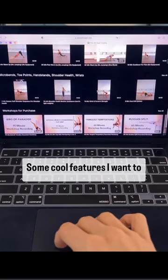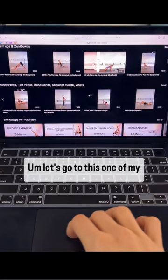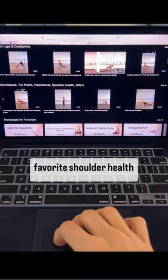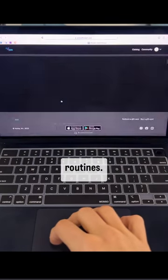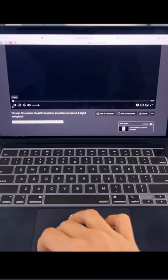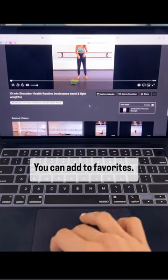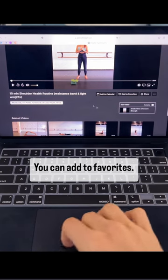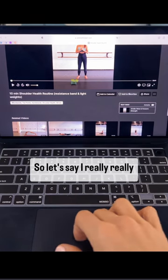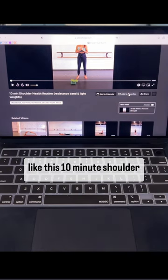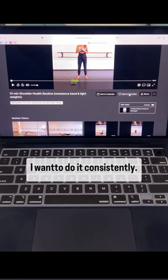Some cool features I want to go over. Let's go to one of my favorite shoulder health routines. You can add to favorites. So let's say I really like this 10-minute shoulder health routine. I want to do it consistently.